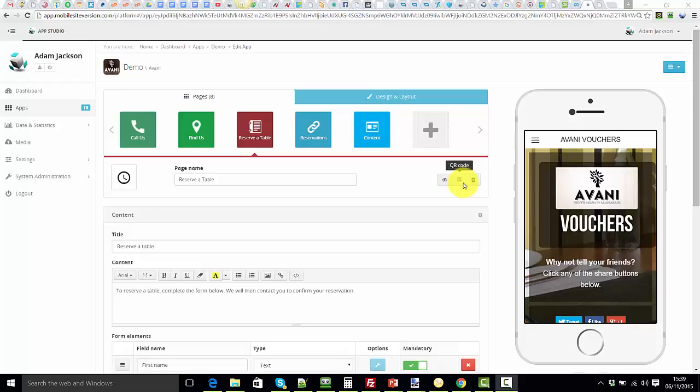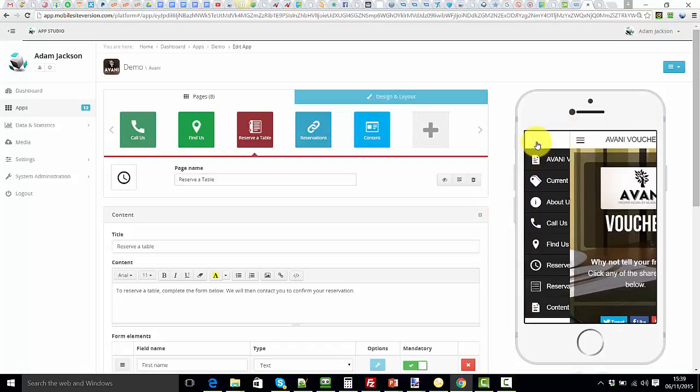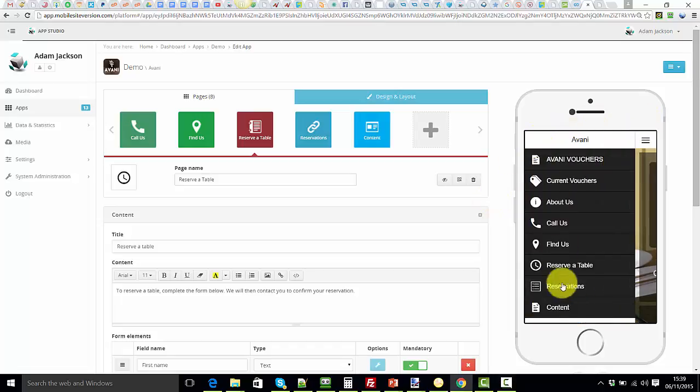Welcome back. In this short video I'm going to show you how to include a page without it showing in the menu. So here's the navigation menu and we can see all the pages are currently showing.